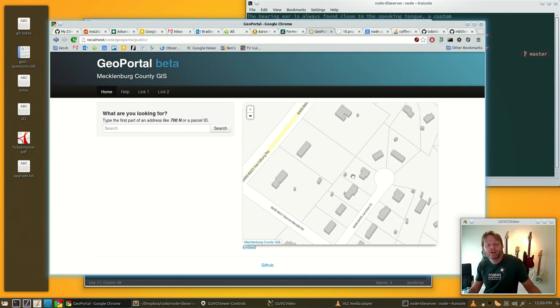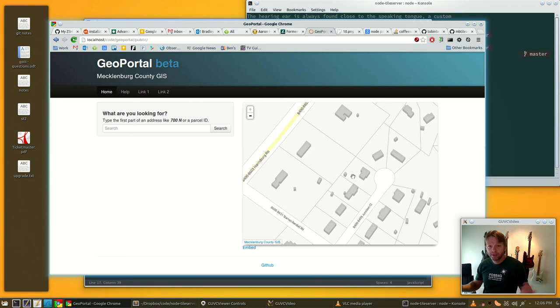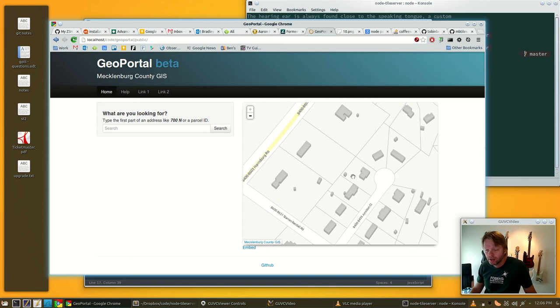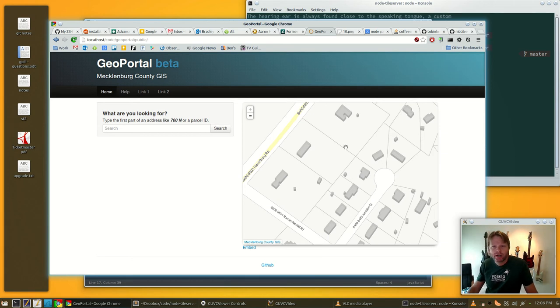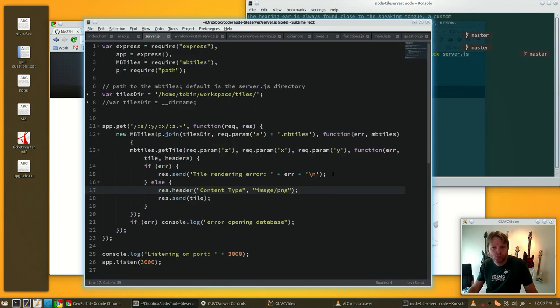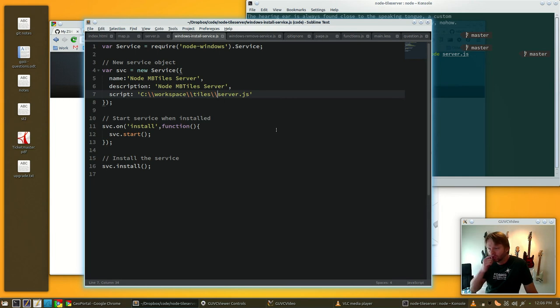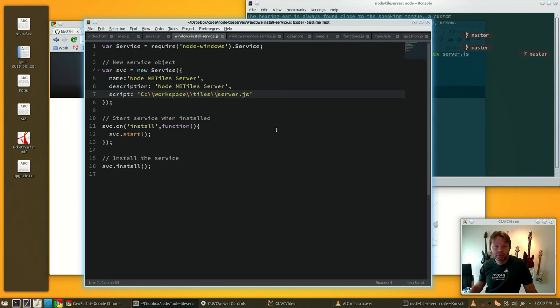So we've got our entire tile server set up in this tiny little bit of code. Big thanks to Chris. We've got that and it's ready to go, we're ready to serve that up. Now, what I did in the fork is I included a couple of scripts so you can install that as a service.